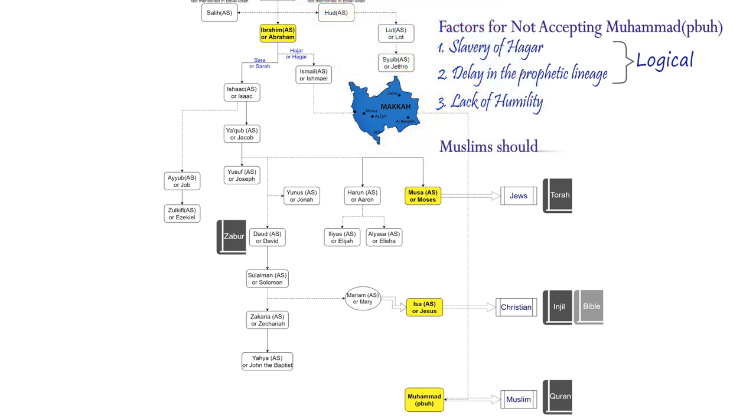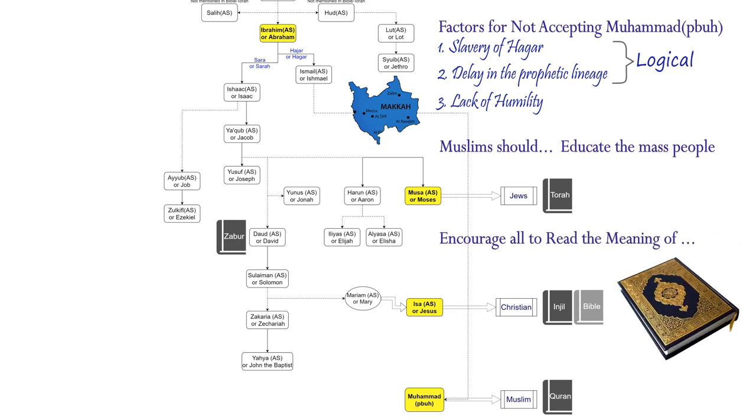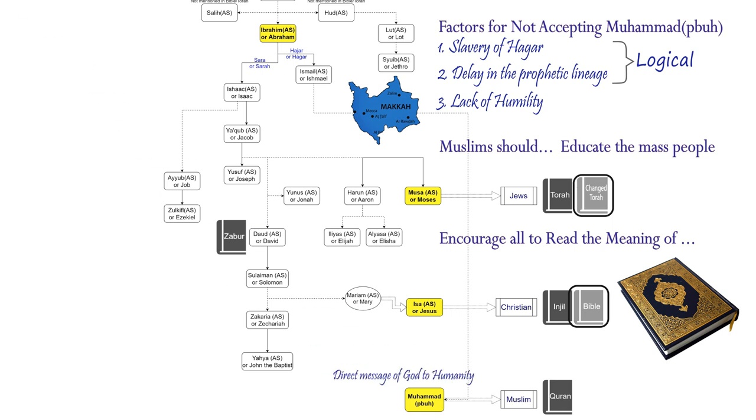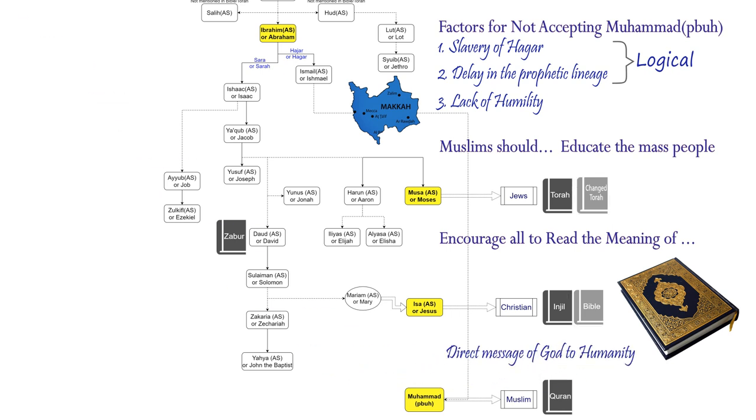So it's the duty of the Muslims to educate the people at mass by requesting them to find out the actual truth by reading the meaning of the Quran by themselves and thereby reach out to the ultimate conclusion by comparing this unmodified word of God with the scriptures of their own religion. The Quran is the direct message from God to the whole of humanity.